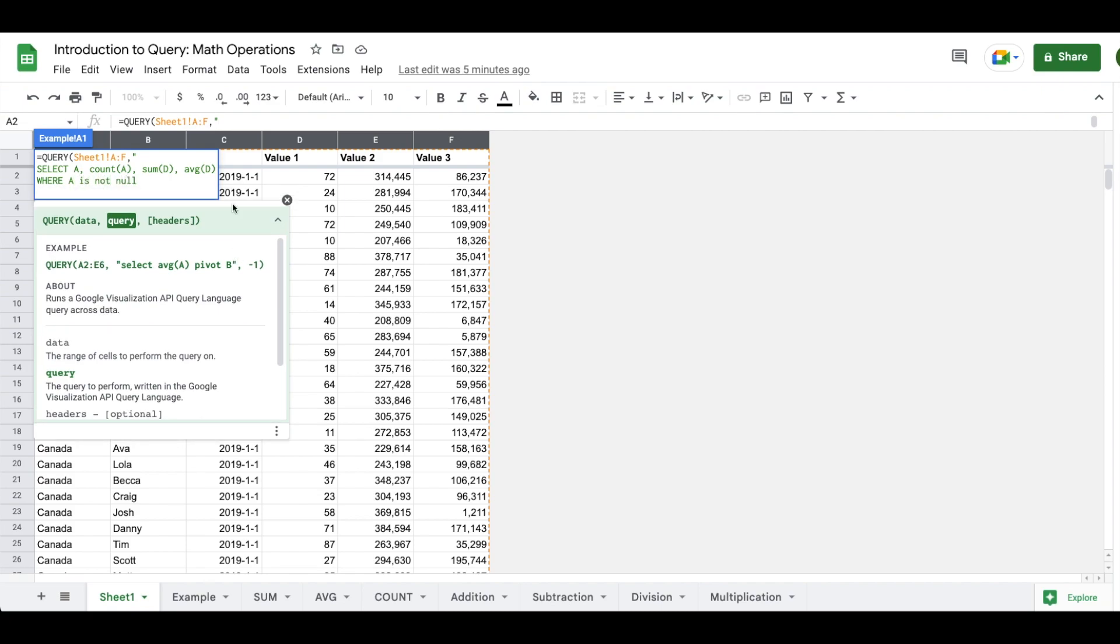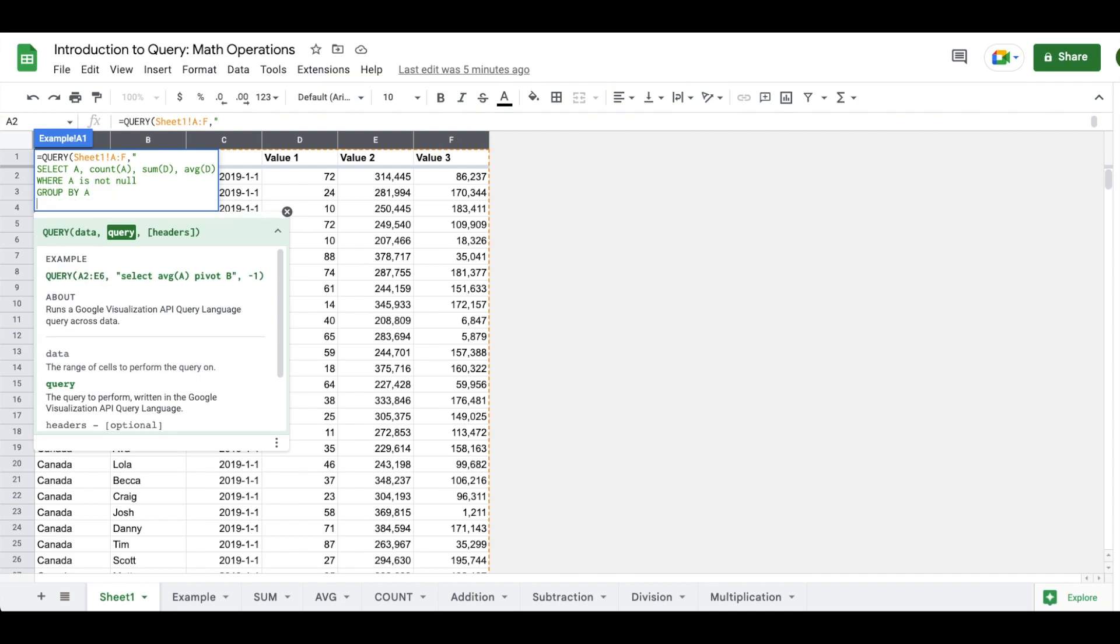Finally, I need to enter in a group by statement in order to tell query what I want to run these aggregations against. Anytime that you use an aggregation in query, you need to tell query what you want to group by. In this case, we want to group by A because we want to get results that aggregate values against the country name. This is the minimum amount of information that we need to enter in order to get a result.